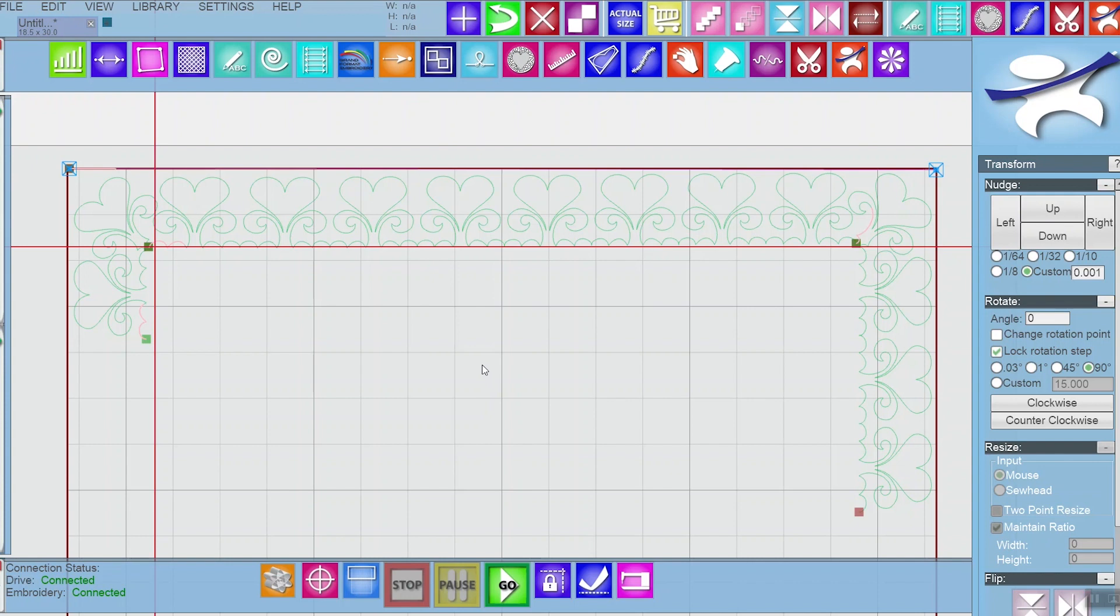Hi, this is Heidi from ABM International and today I'm going to show you a little bit about multi-point morph.